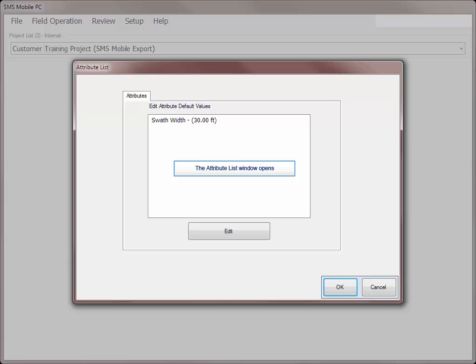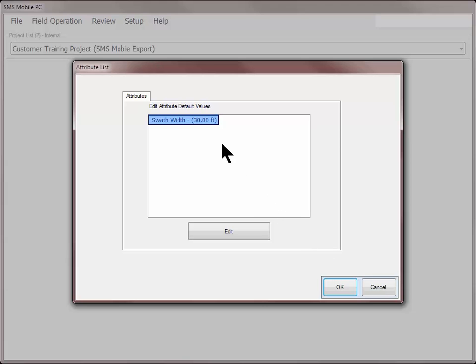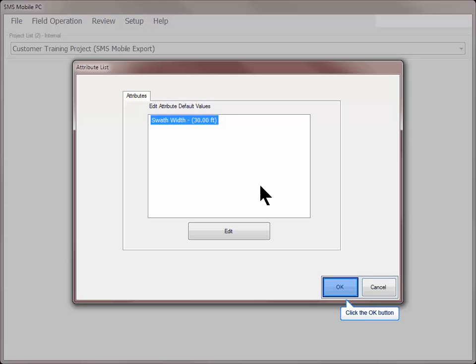On the default values screen, input any desired default attributes such as swath width. All points logged in this coverage data set will have these values assigned to them by default. Click OK to continue.